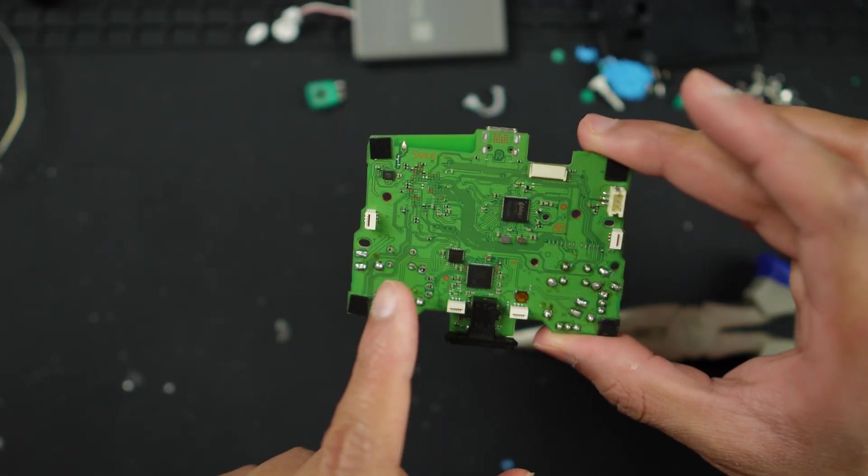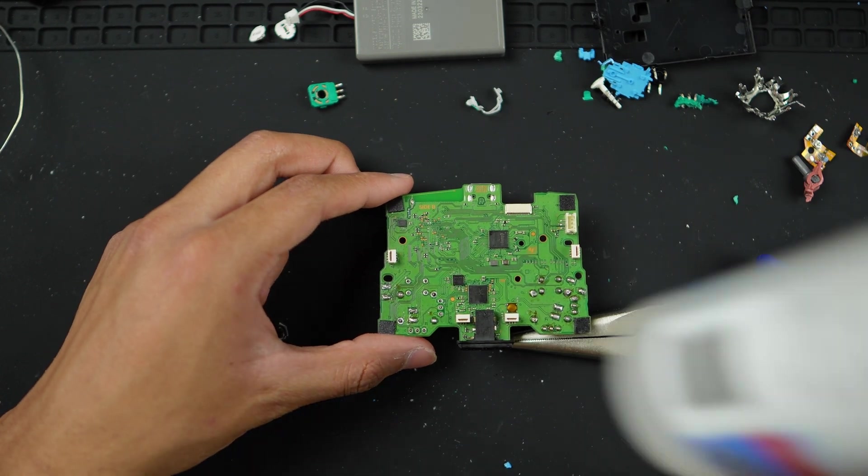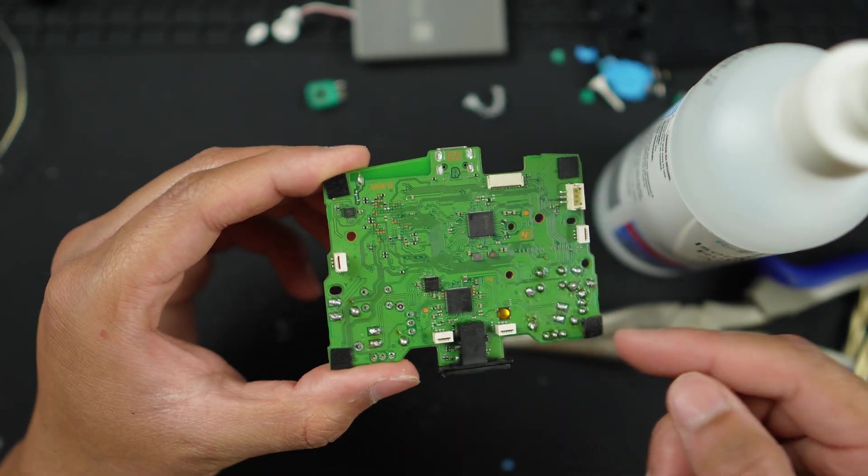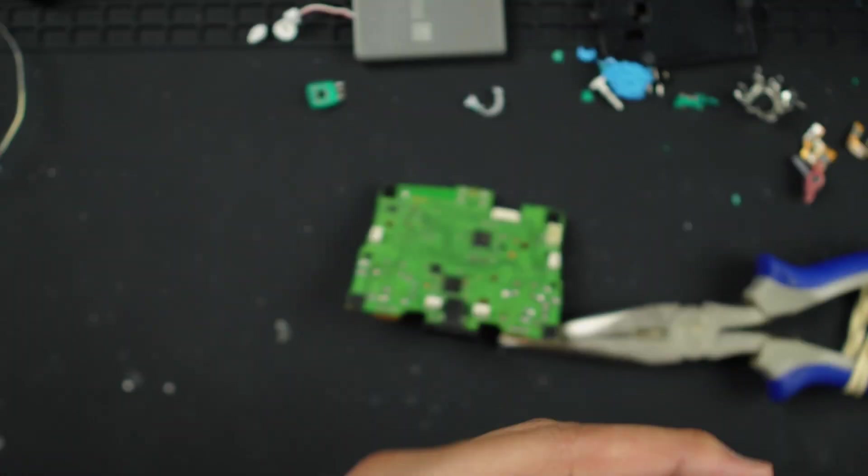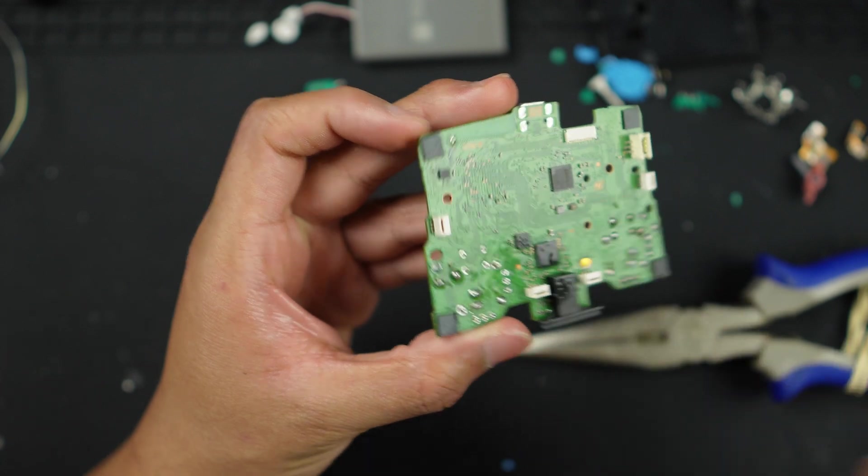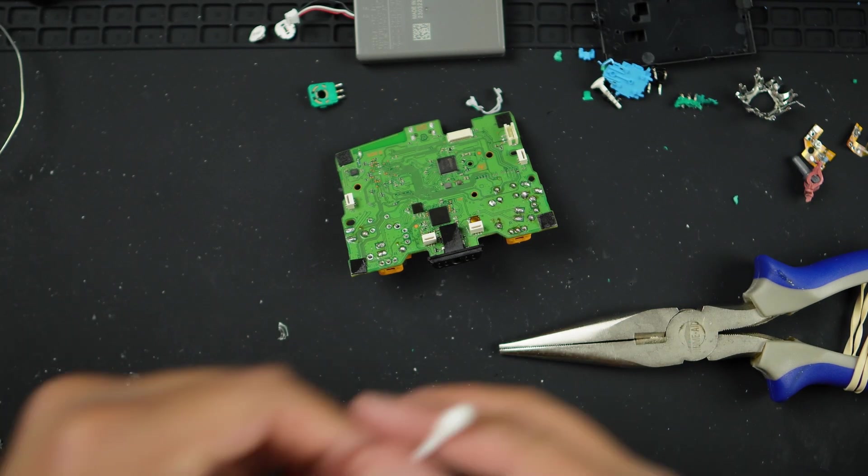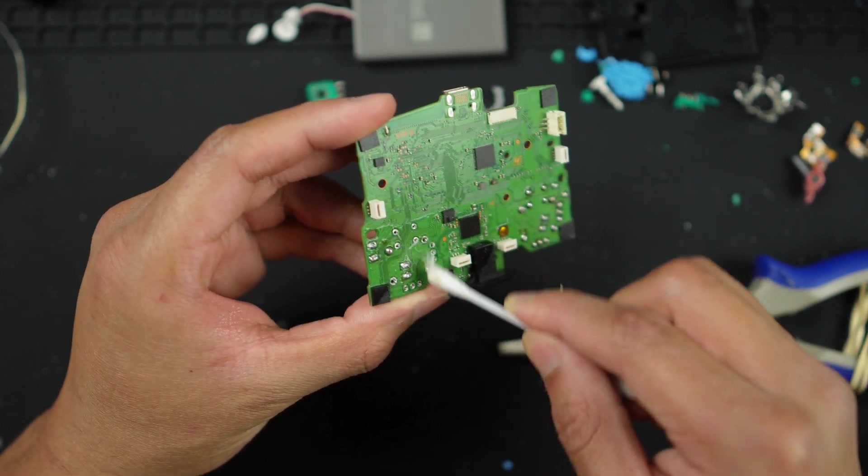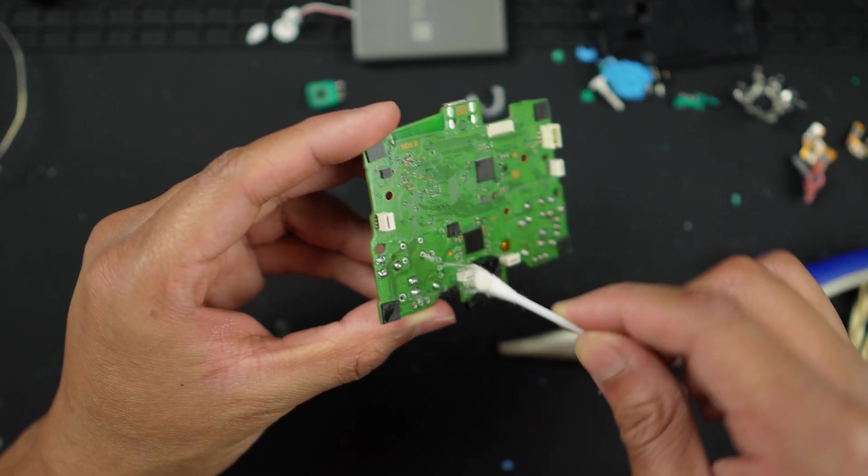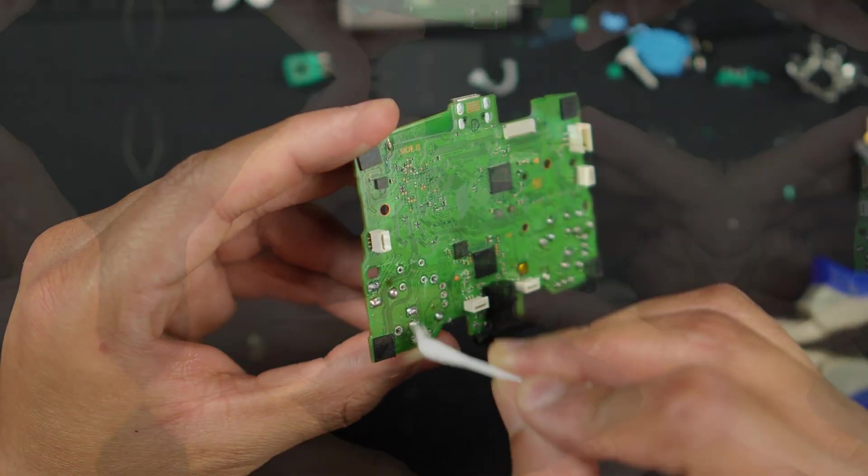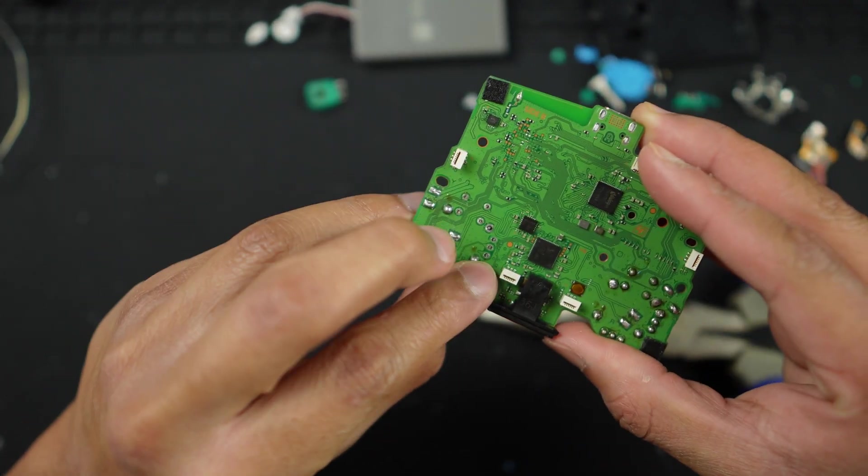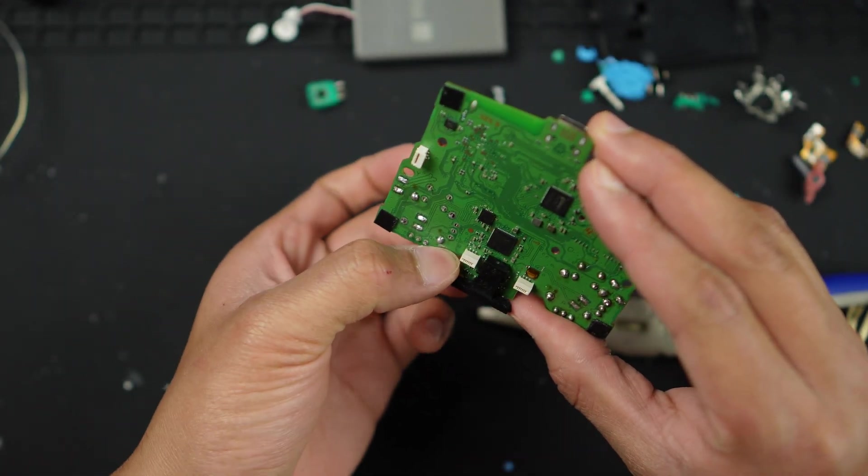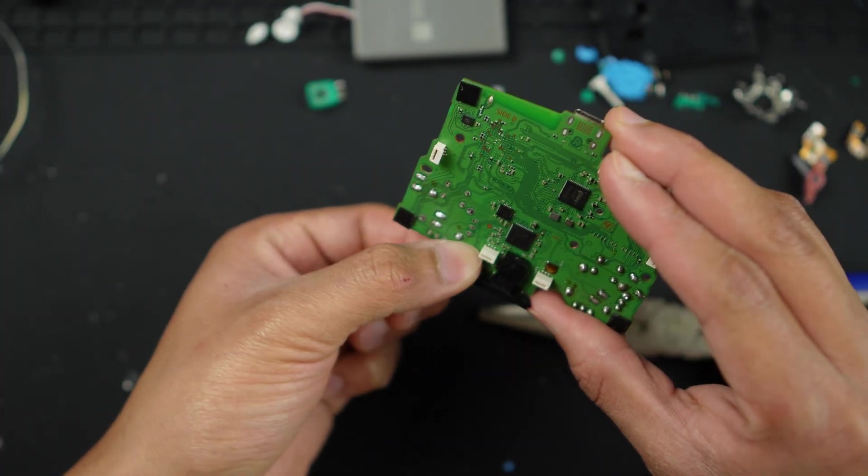Before I actually go ahead and resolder these joints, one thing I absolutely forgot to mention, you should be cleaning your circuit board after you actually desolder it. I have some rubbing alcohol. I'll just put a spray on it. This will dry pretty quickly. You can use a cotton bud and just clean off any debris. In my case, it really didn't get too dirty, so I didn't really have to do it. But you should be cleaning your board if it's dirty.